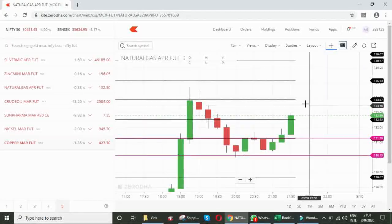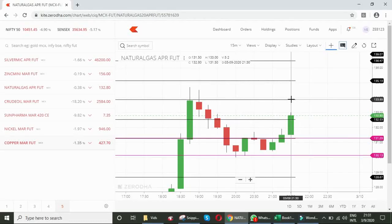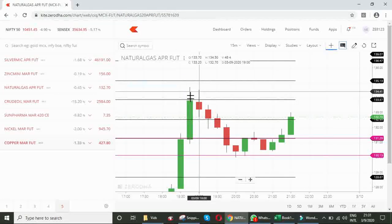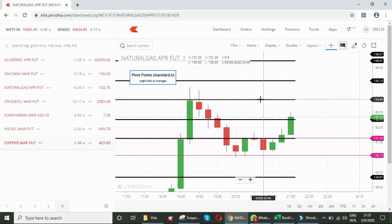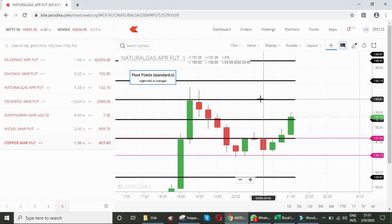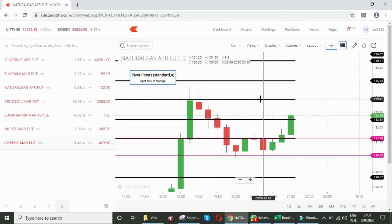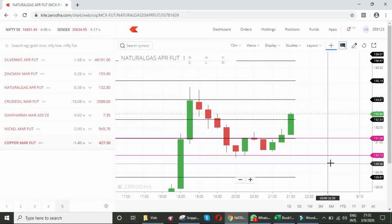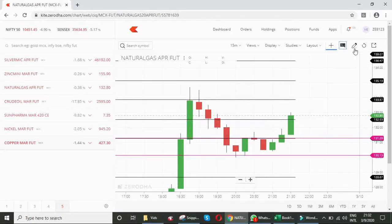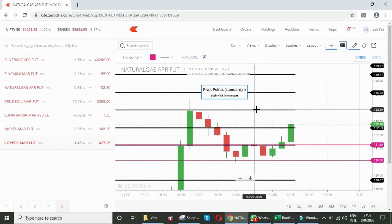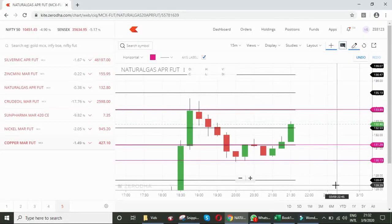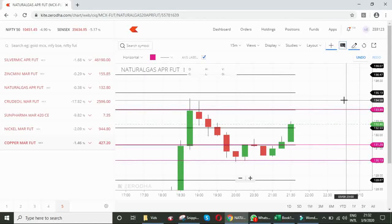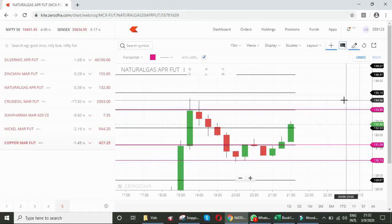Our target would be 133.90 because there is a strong resistance here at this zone. 133.90 or 133.80. I am drawing that line also. We will exit when the price hits 133.80.